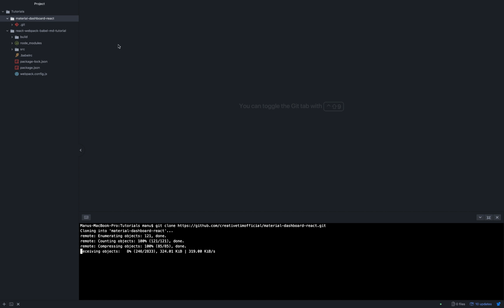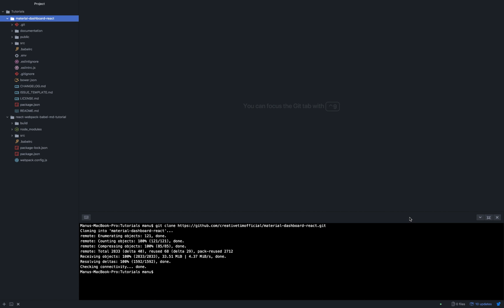Okay so now we have both projects Material Dashboard React and our newly created one with Webpack and Babel. Now we can simply copy the source folder from Material Dashboard React into our new project. That will give us a lot of errors such as errors for missing dependencies, module not found, and so on.